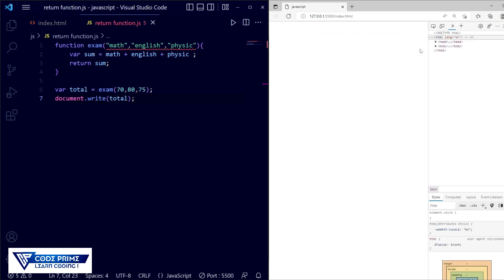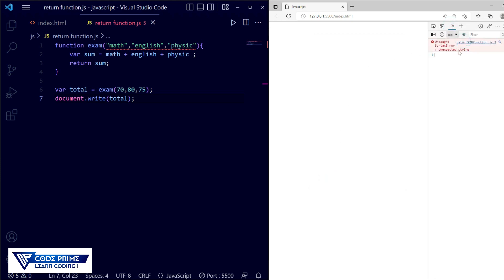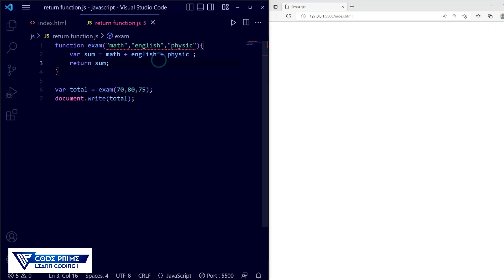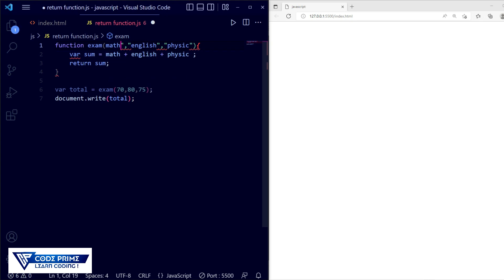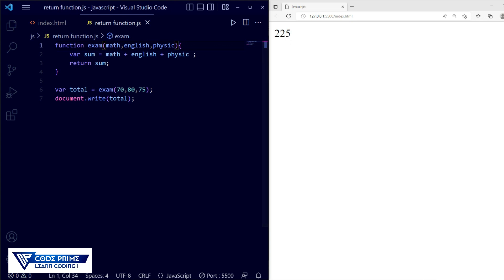Here you can see nothing is showing. Let's go to inspection mode and open the console. You can see there is an error in return-function.js — 'unexpected string'. We had provided the values as strings with quotes; they should be provided as numbers only. Remove the quotes from the values and save the file.